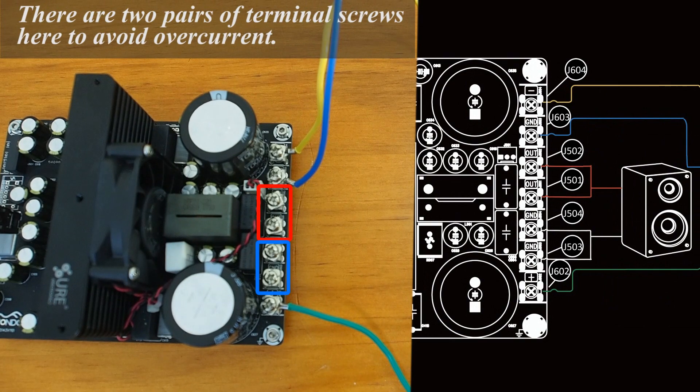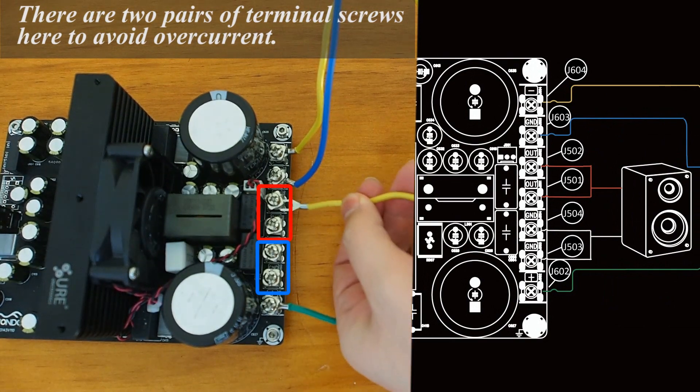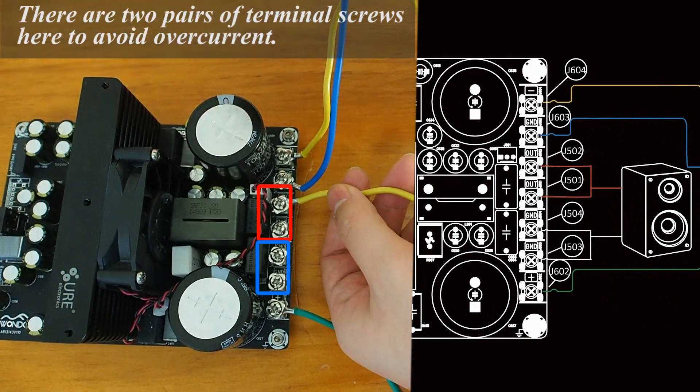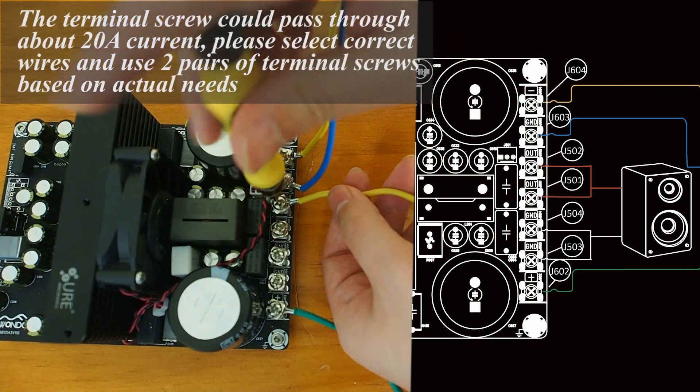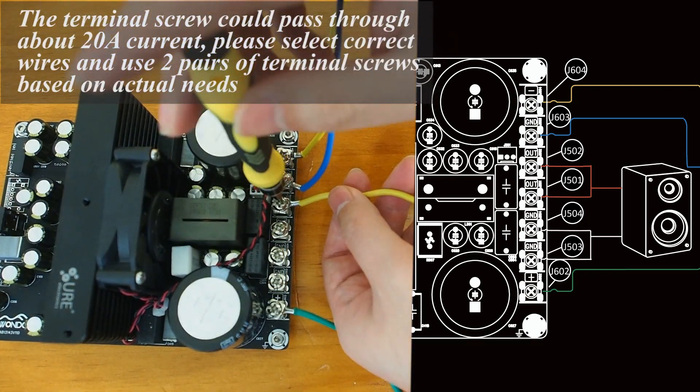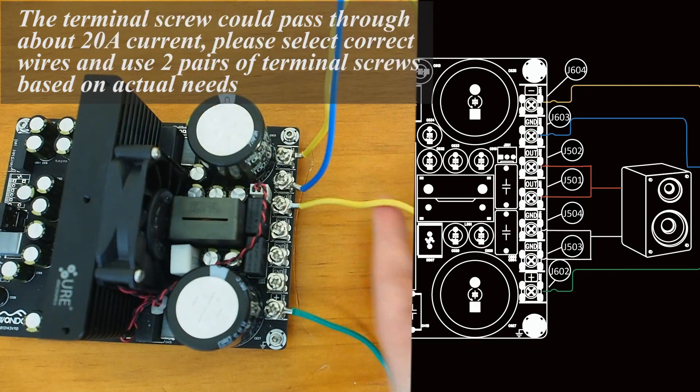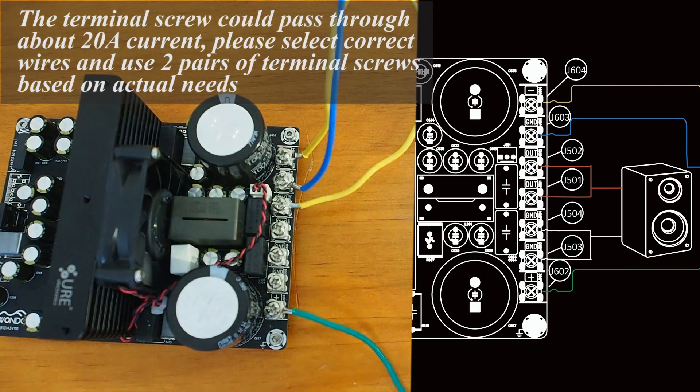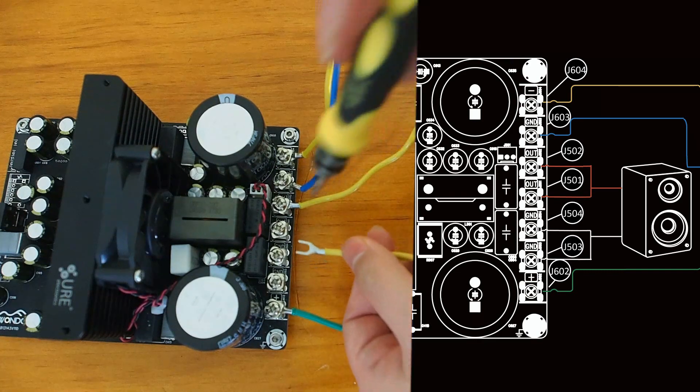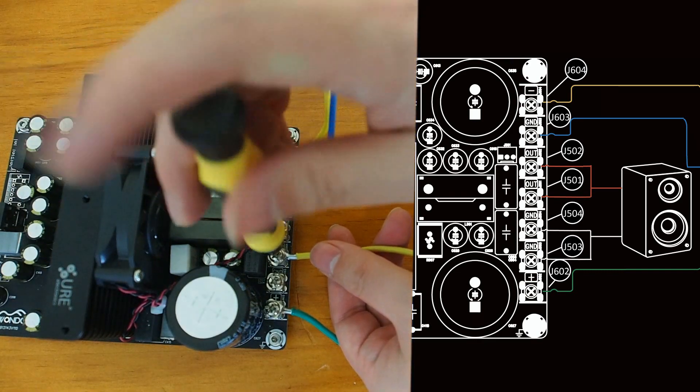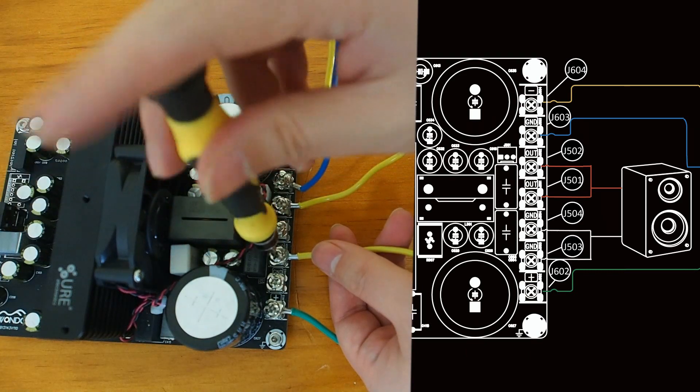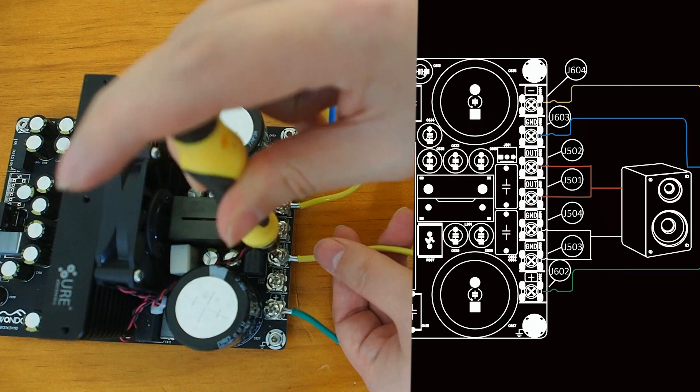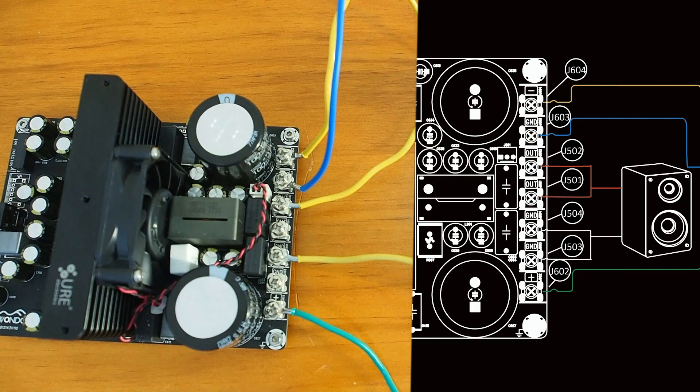Two pairs of terminal screws are available for the output connection. If your wires have the correct AWG, you can use only one pair of terminal screws and choose either J501 or J502 as positive output stage and either J503 or J504 as negative output stage. Then we connect the wires to our speaker.